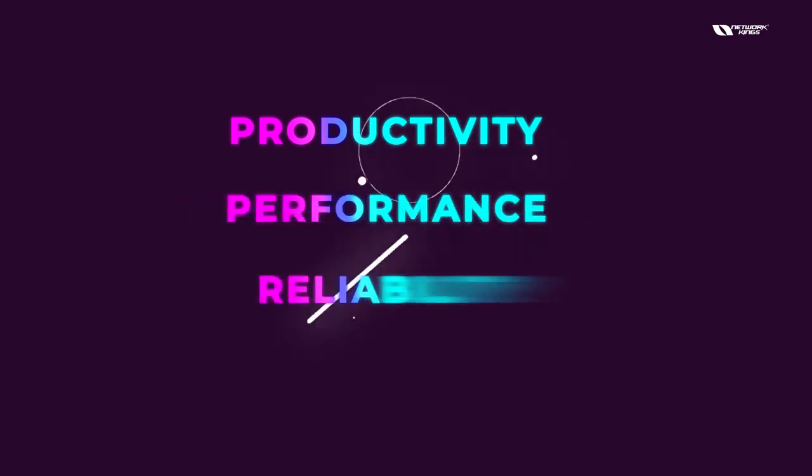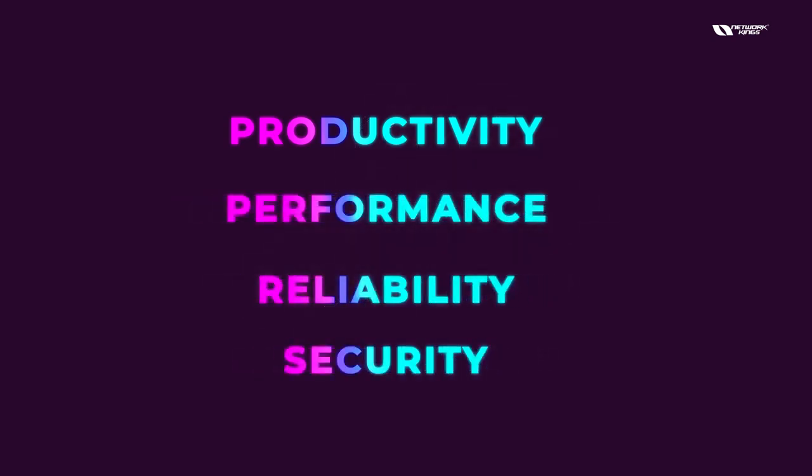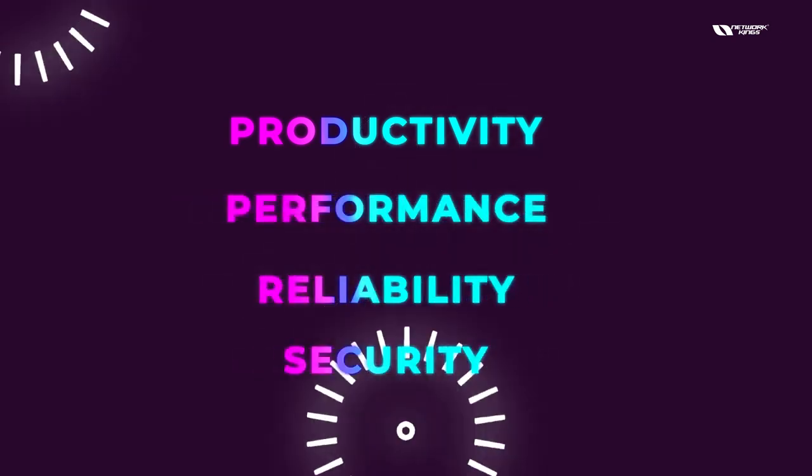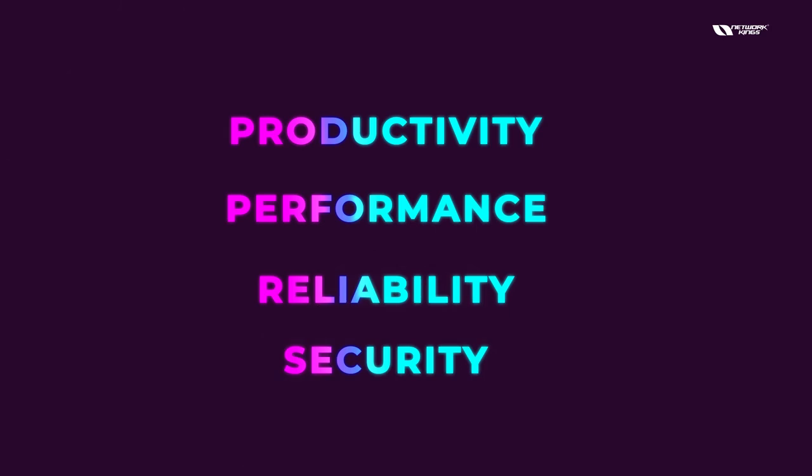Then we have the productivity, performance, reliability, and security. So there are several factors why we actually talk about cloud computing. So it gives you the best out of everything.